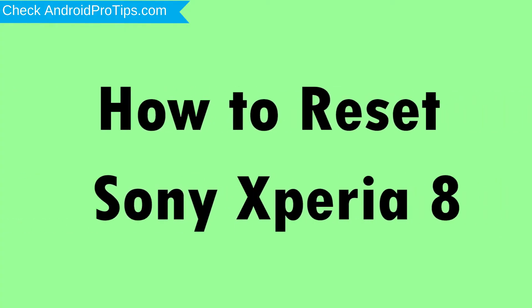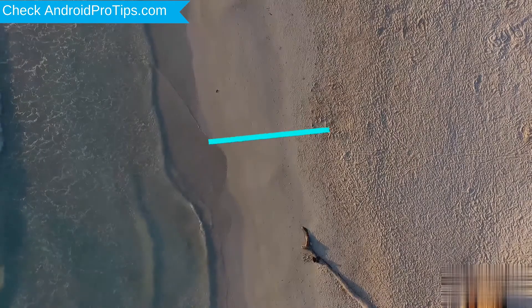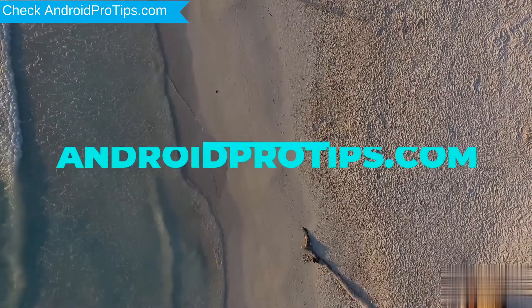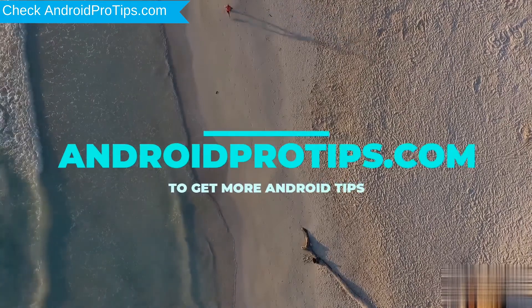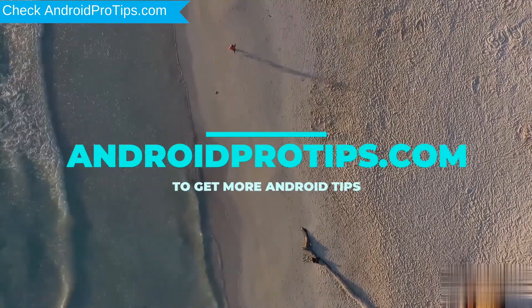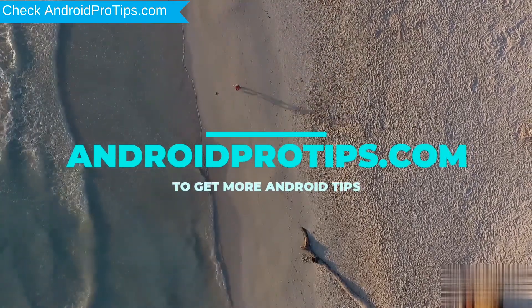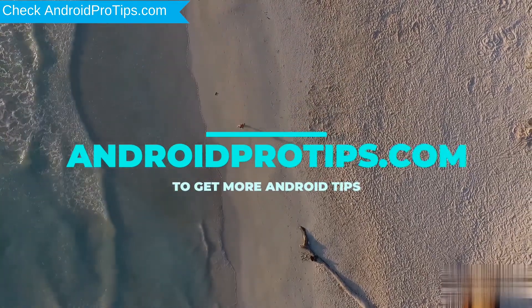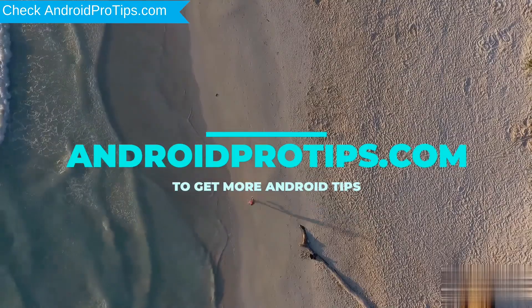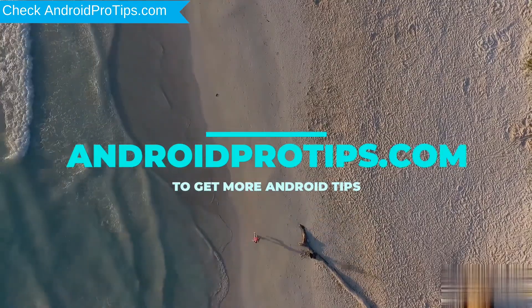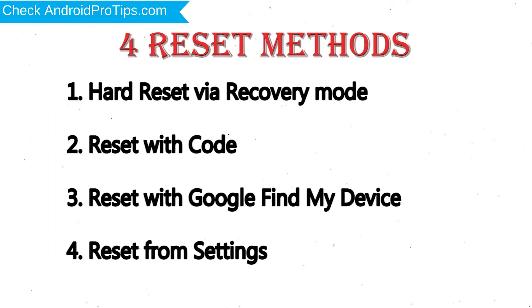How to Reset Sony Xperia 8, In Different Ways. Follow AndroidProTips.com to get more Android Tips. We provide 4 Reset Methods: 1. Hard Reset via Recovery Mode, 2. Reset with Code, 3. Reset with Google Find My Device, 4. Reset from Settings.